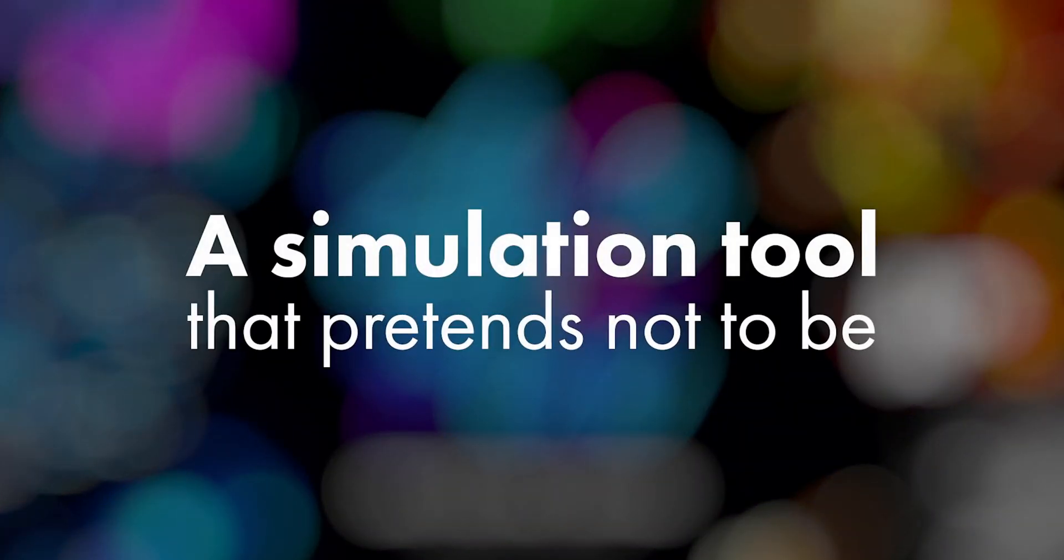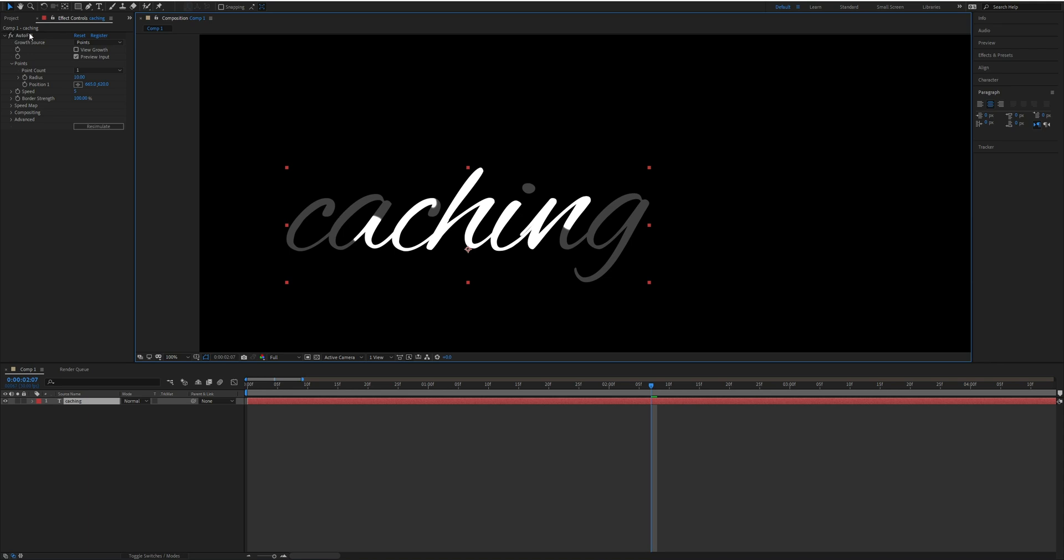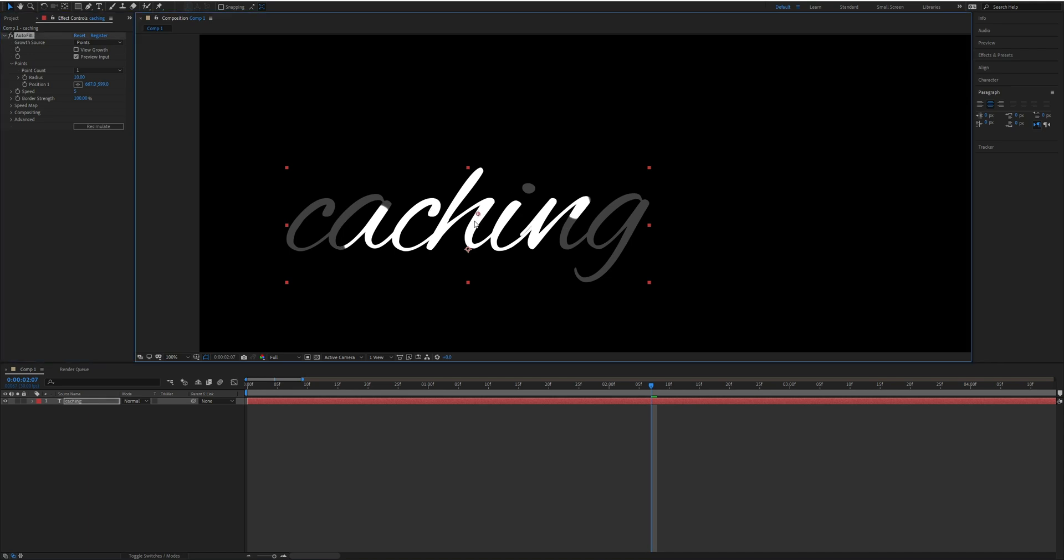Autofill is a simulation tool that pretends not to be. It lets you do things on the fly. For example, I can change the origin point even though I'm halfway through the simulation, where a traditional simulation would make you re-simulate from the start any time a parameter is changed.